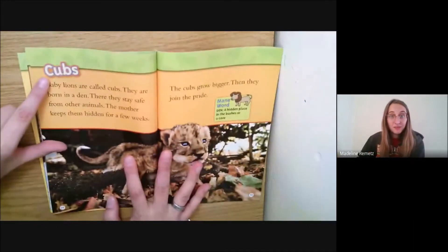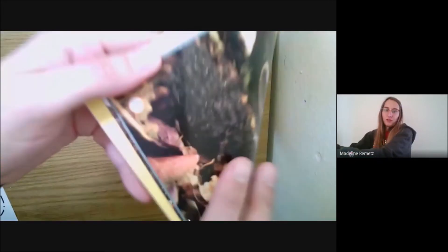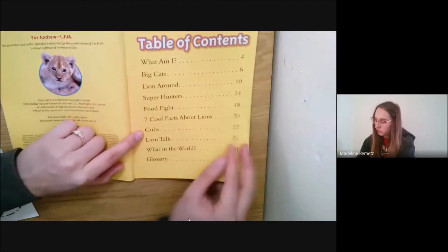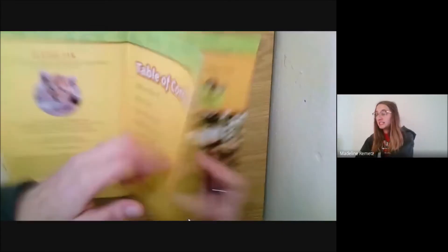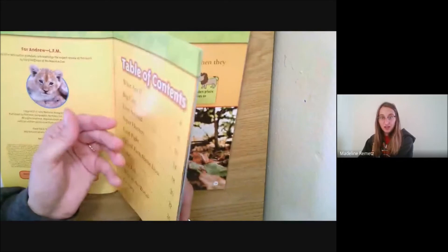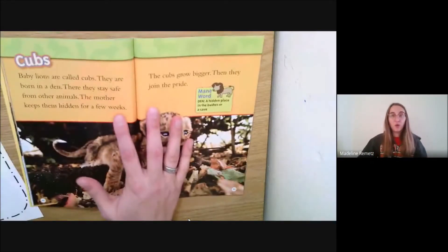Look — cubs on page 22. There it is, page 22. And here in the table of contents, it had told me that page 22 was where I could look. I didn't have to read all of these pages. I was able to just jump to the page I needed to go.